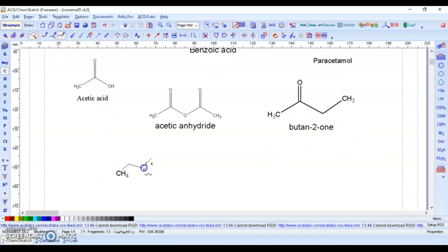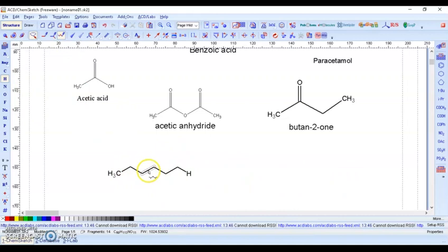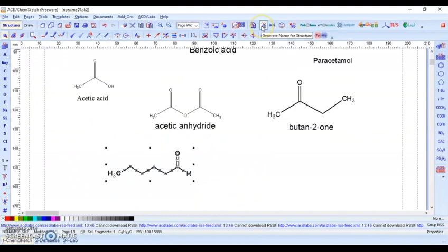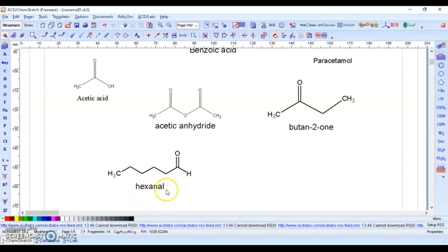For a 6-carbon aldehyde — hexanal — draw a 6-carbon chain, add hydrogen at one end and a double bond to oxygen (C=O) at C1. Select the structure and click 'Generate name for structure' — it gives hexanal. It is an aldehyde because the suffix is -AL, and there are 6 carbons, hence hexanal.